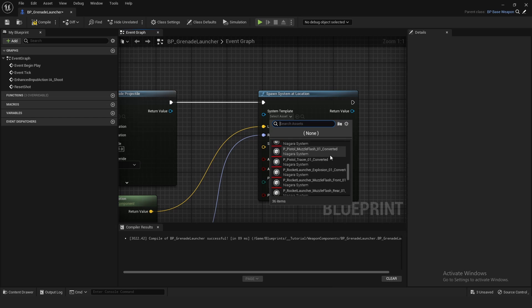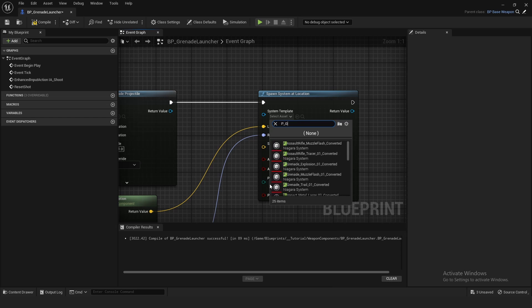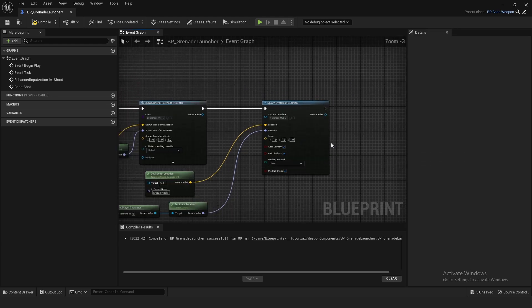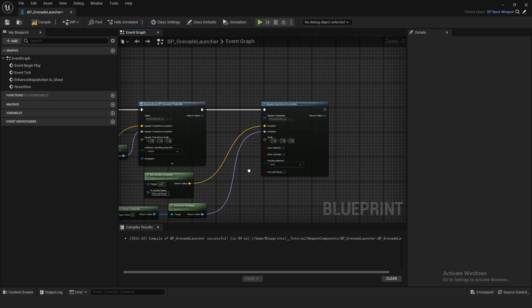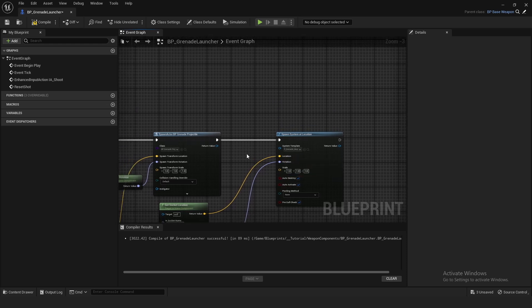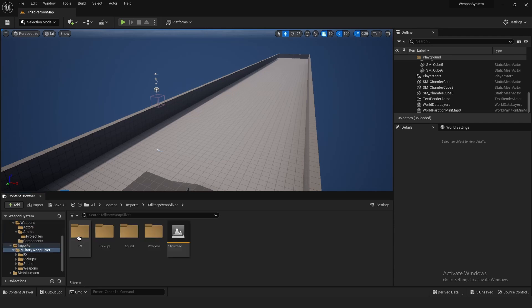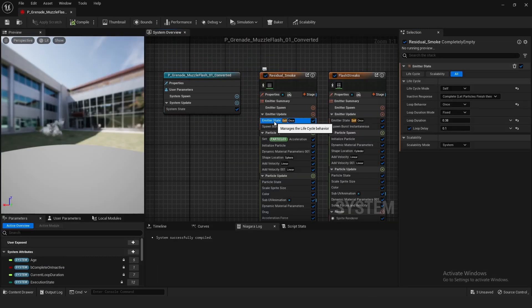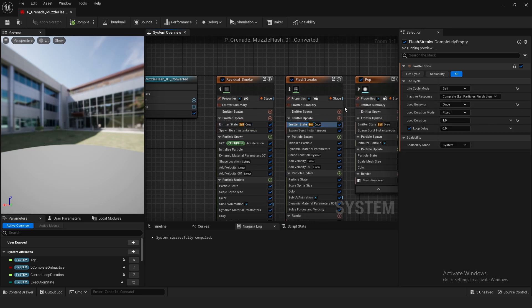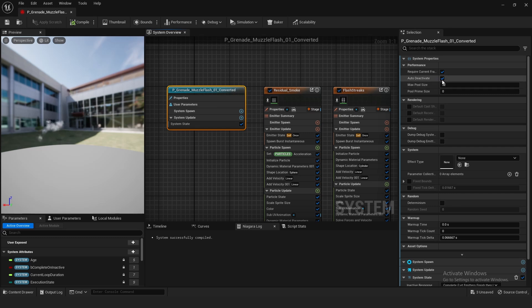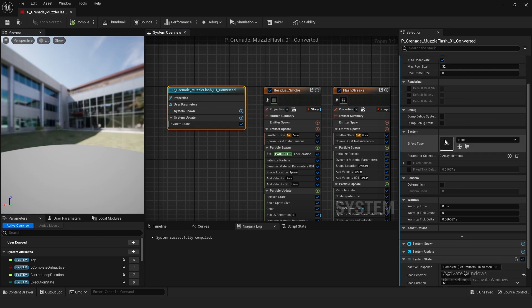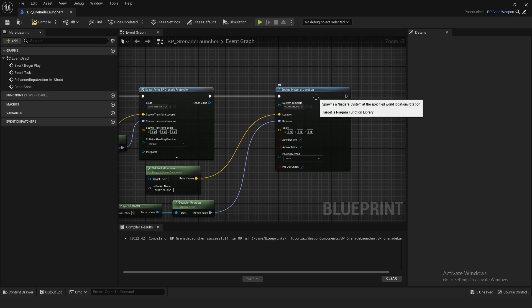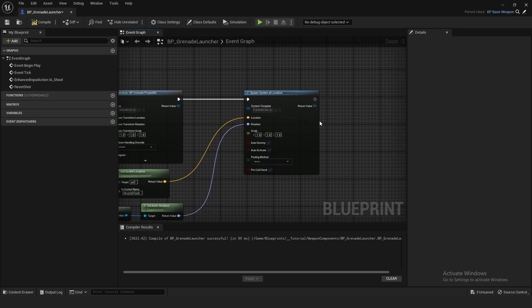For the Niagara system, search for P_Grenade_Muzzle_Flash. If the particle system is looping, go to Content > Imports > Military Weapon FX > Niagara > Grenade Muzzle Flash, open it up, and on the Emitter State set Loop Behavior to Once. Make sure Auto Deactivate is checked in the whole system parameters, and also set the loop behavior on the system to Once as well.